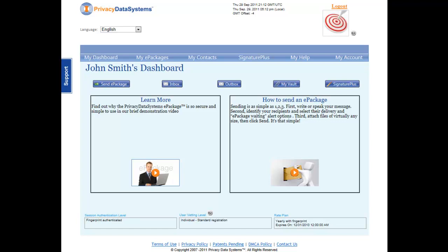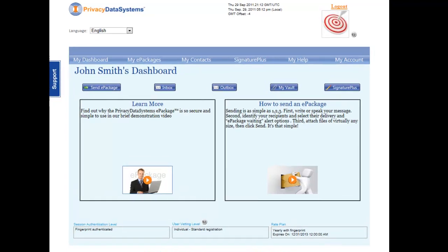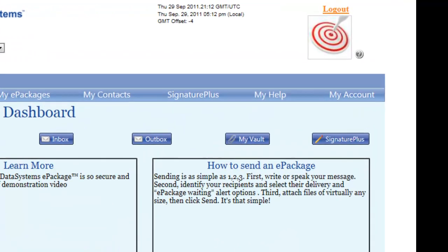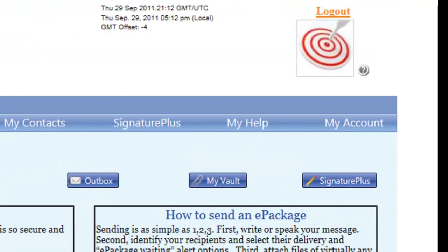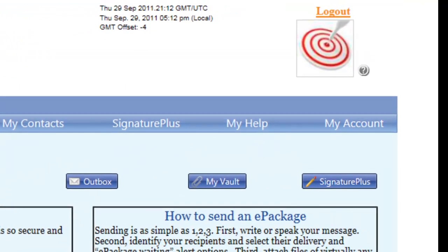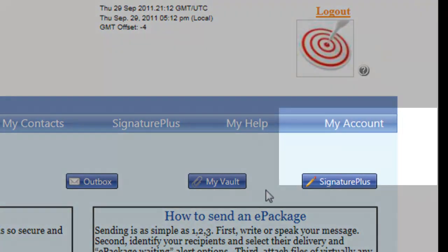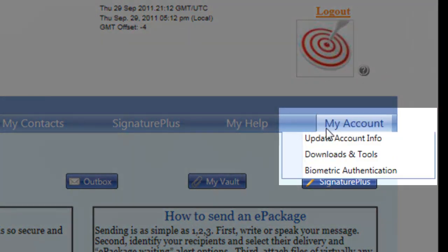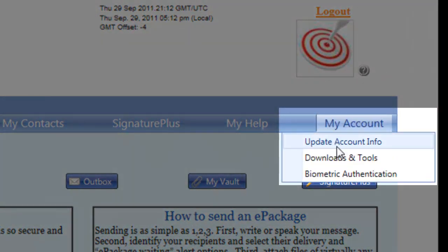This tutorial begins on the dashboard screen of your Privacy Data Systems account. First, scroll over the My Account tab and select Biometric Authentication from the drop-down options.